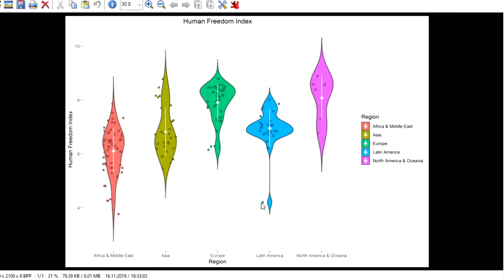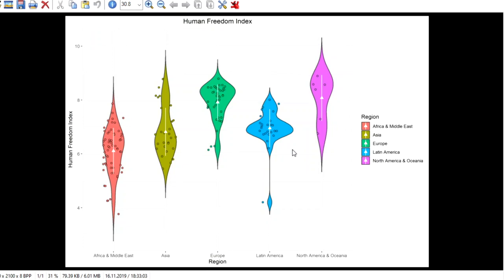but all in all for some occasions the violin plot is really helpful I think as we see here and you can add a lot of stuff as I said the standard deviation the actual observations and GGplot just looks nice most of the time with the standard settings